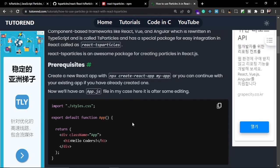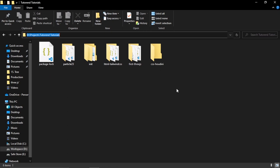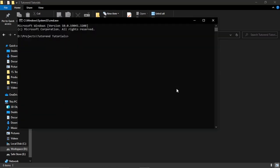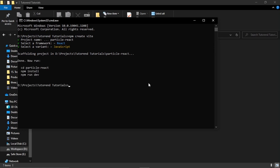I'm going to create a new React project. Opening the terminal, I'll create a React application using Vite by running: npm create vite. I'll name the project 'particle-react', then select React and the JavaScript version. Our project has been created and we can navigate to it with cd particle-react.